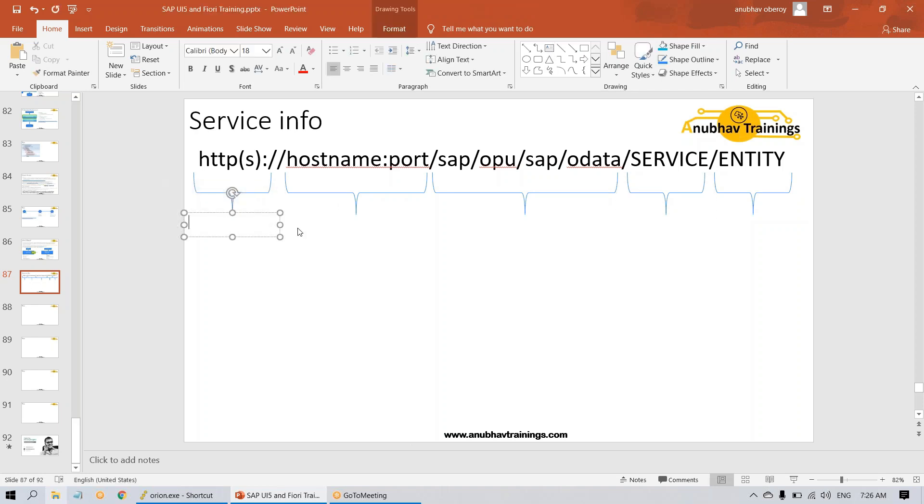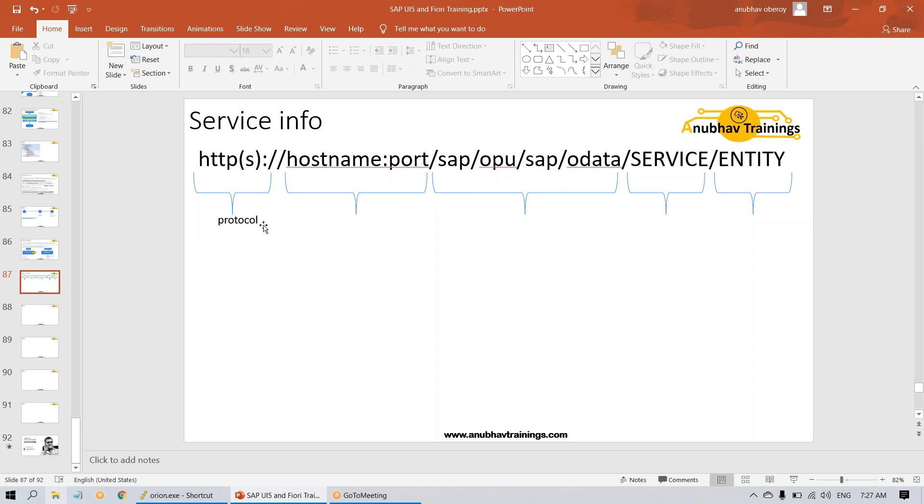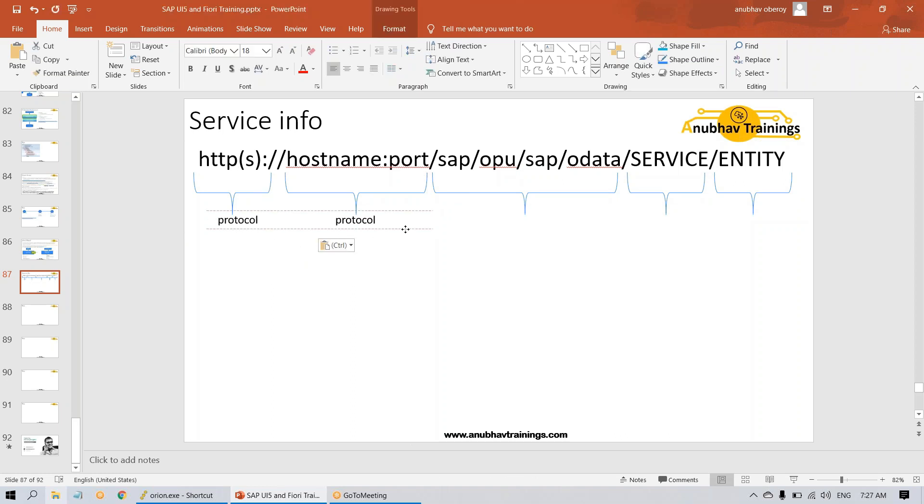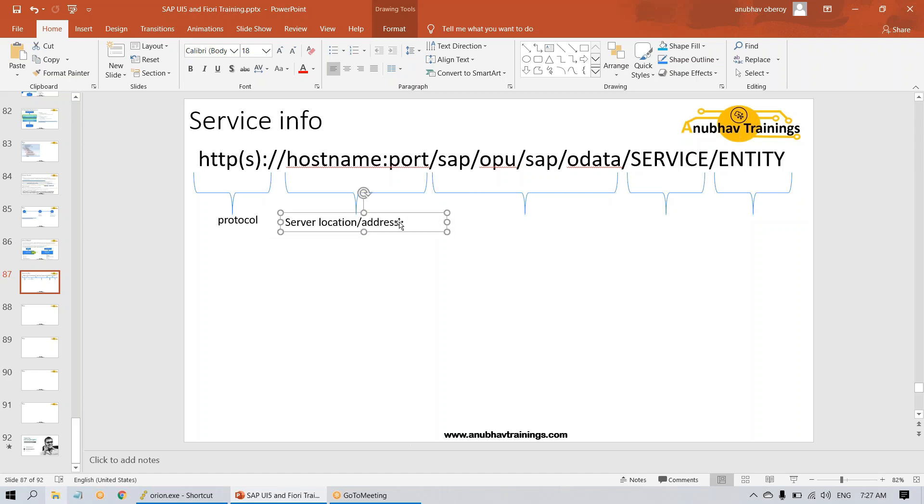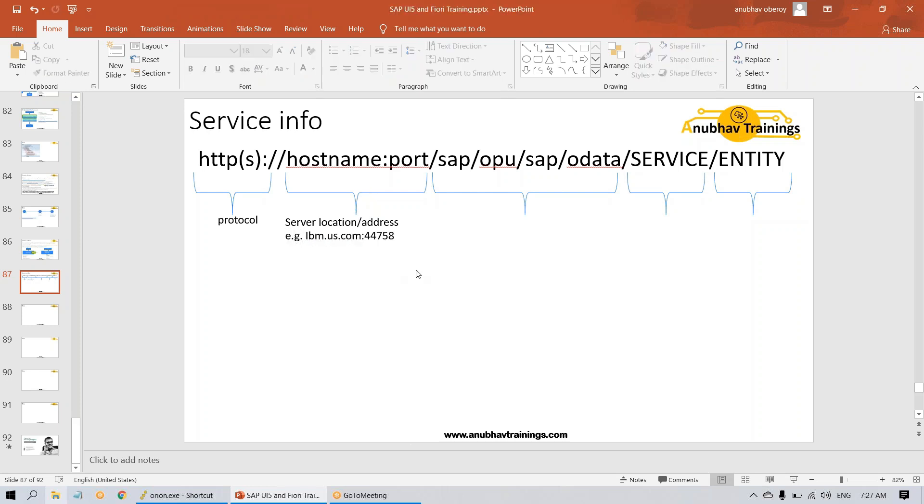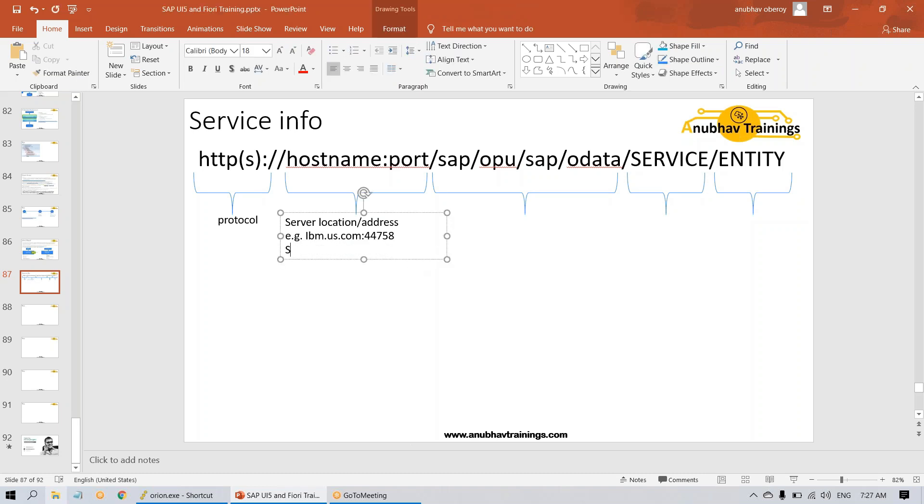The first part is the protocol. Protocol means type of communication - it is secure or non-secure, http or https, which is basically a typical protocol used for any internet communication. Then comes your server address. In your company, if you're using your company server, this will be typically something like https ibm.us.com. This is just an example. It could be anything. This you will know when you see the server in your company.